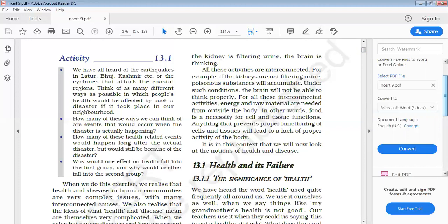For example, the heart is continuously beating; lungs are breathing to give oxygen to the body cells and simultaneously removing carbon dioxide. Kidneys are filtering blood to form urine, and the brain is thinking. All these activities involve different kinds of organs and are interconnected.